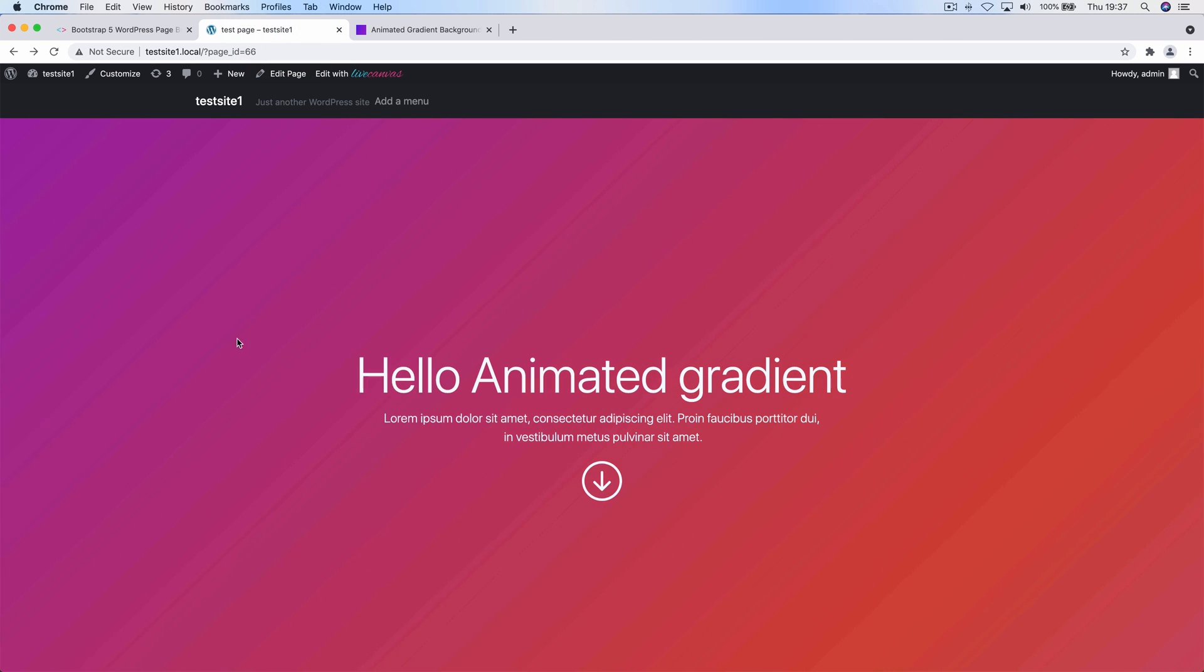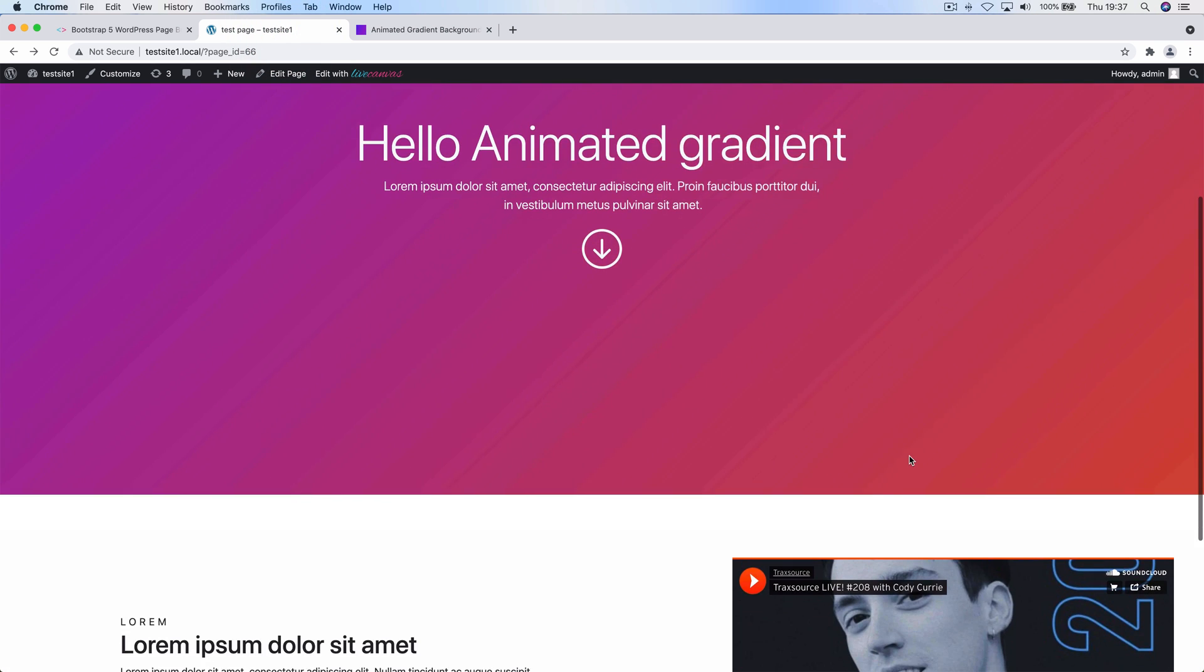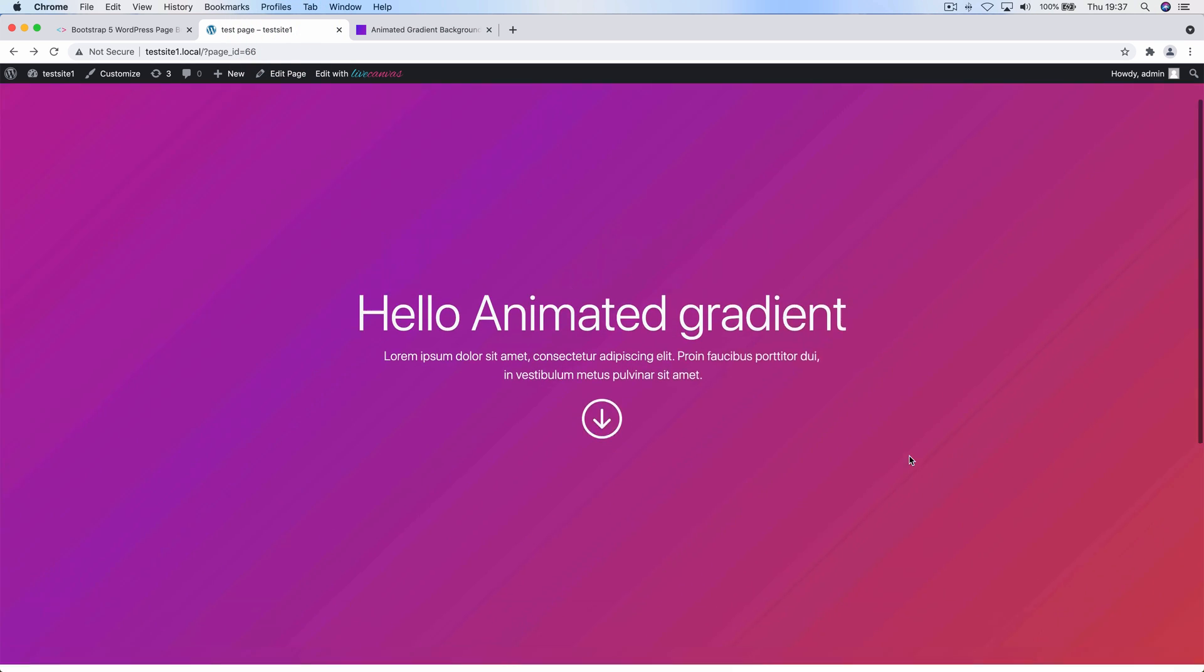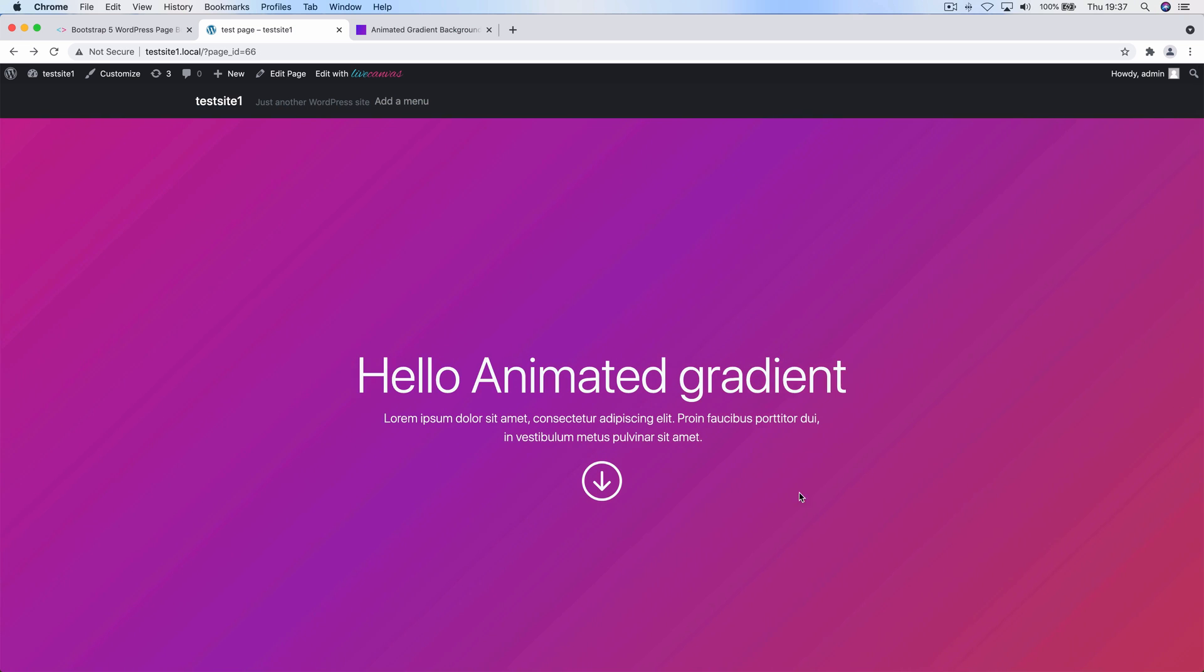We're going to illustrate how to replicate this section which is actually a nice hero section with an animated background gradient.